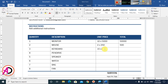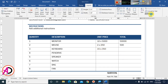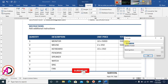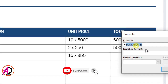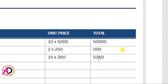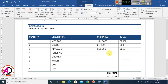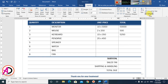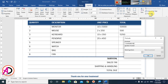Now go to the Layout tab, click on 'Formula,' select the existing content and delete it, then type 15 into 350 and press OK. You can see the result. Then type Pendrive: 25 into 450. Go to Layout again, click Formula.